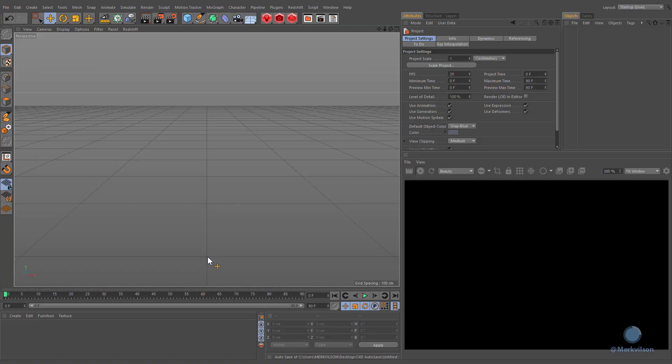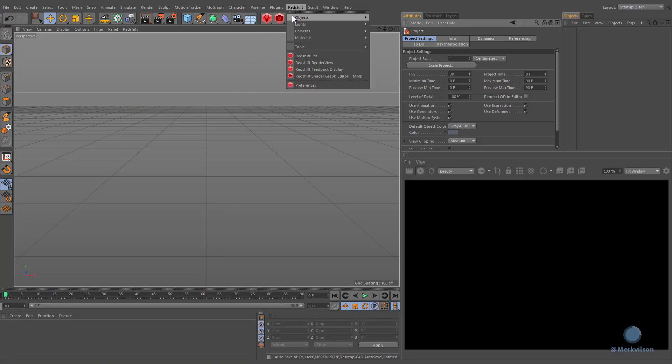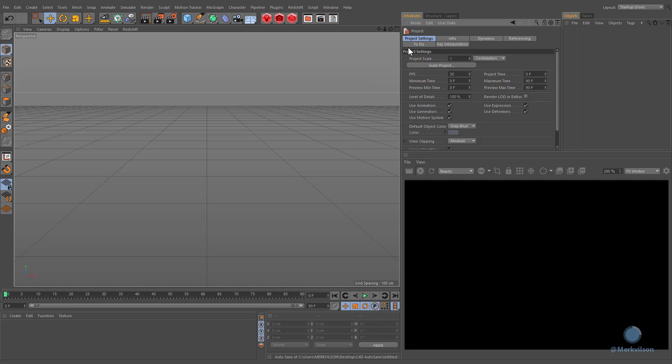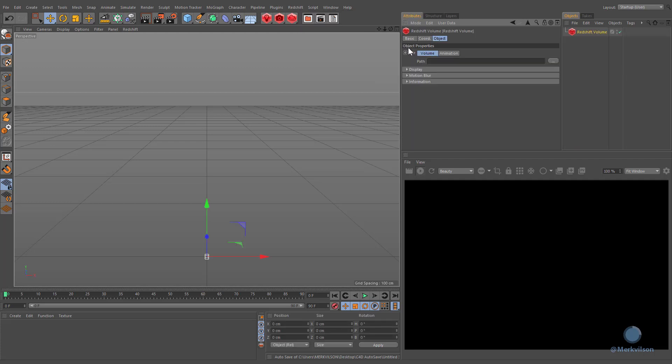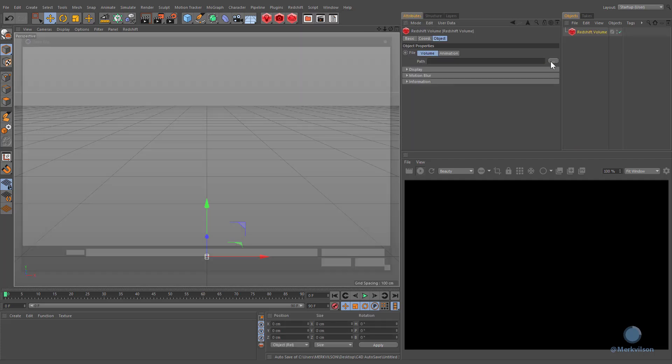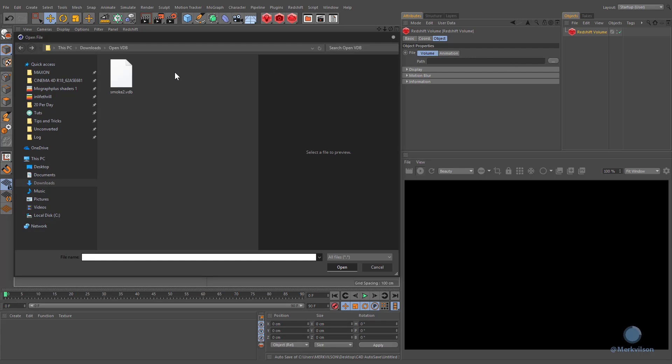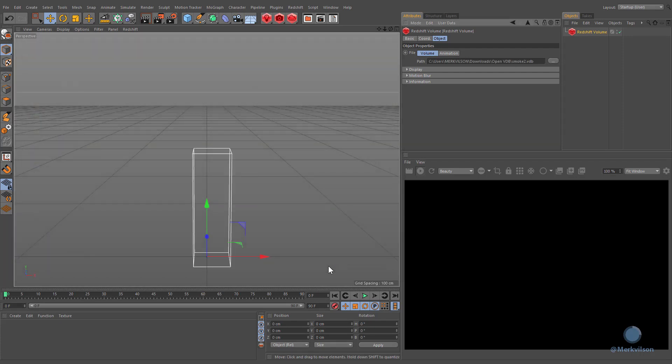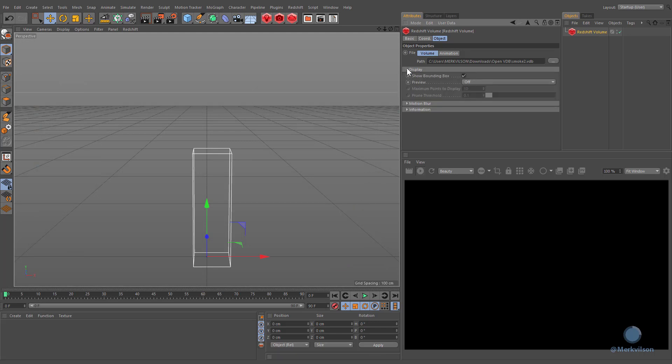First of all, we need to specify an appropriate volume file. Under the display section, we can define how the volume data will be shown in the viewport.